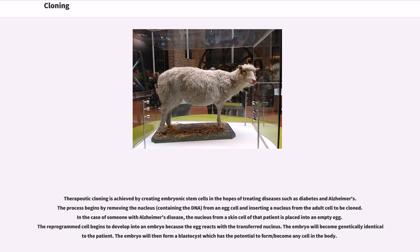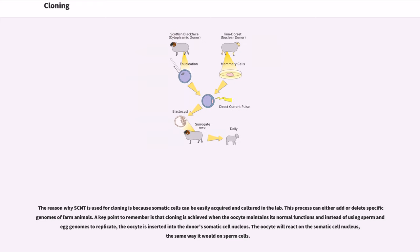Therapeutic cloning is achieved by creating embryonic stem cells in the hopes of treating diseases such as diabetes and Alzheimer's. The process begins by removing the nucleus — containing the DNA — from an egg cell and inserting a nucleus from the adult cell to be cloned. In the case of someone with Alzheimer's disease, the nucleus from a somatic cell of that patient is placed into an empty egg. The reprogrammed cell begins to develop into an embryo because the egg reacts with the transferred nucleus, and the embryo will become genetically identical to the patient. The embryo then forms a blastocyst which has the potential to become any cell in the body. A key point is that cloning is achieved when the oocyte is inserted with the donor's somatic cell nucleus and reacts the same way it would with sperm cells.